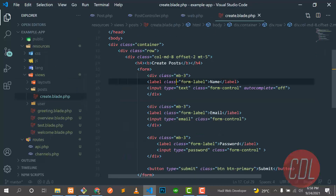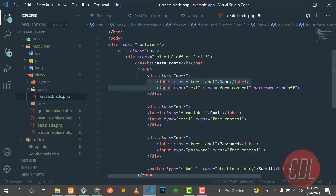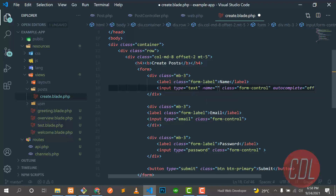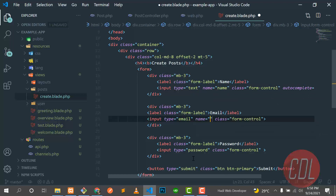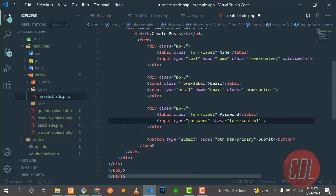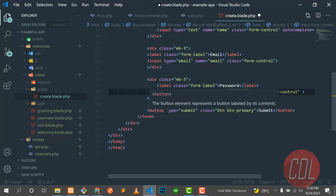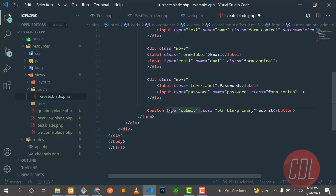Let's go to the create blade and give names to our input fields. This is the name field, so I'll name it 'name', and this is the email field, so I'll name it 'email'. You need to make your names descriptive so they're easy to understand. Also remember to set the button type to 'submit' so it will submit our form.